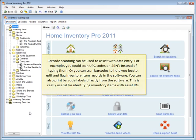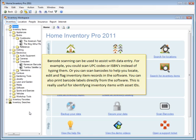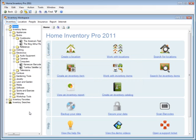Barcode scanning can be used to assist with data entry. For example, you could scan UPC codes or ISBNs instead of typing them. Or you can scan barcodes to help you locate, edit, and flag inventory item records in the software. You can also print barcode labels directly from the software. This is really useful for identifying inventory items with asset IDs.